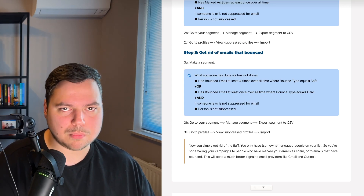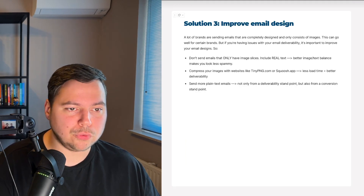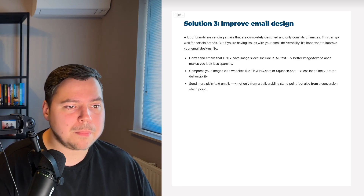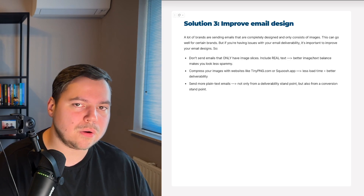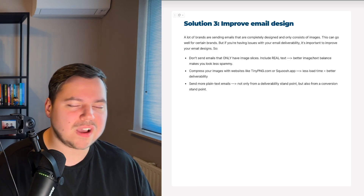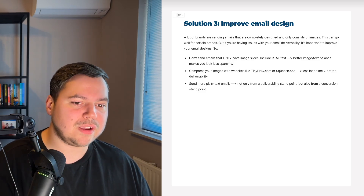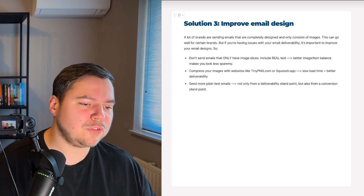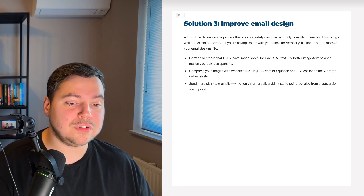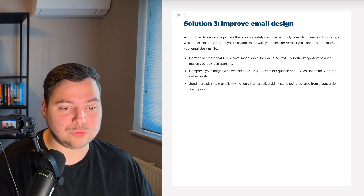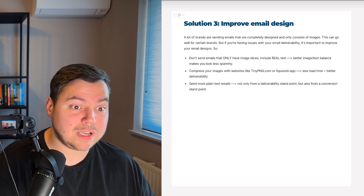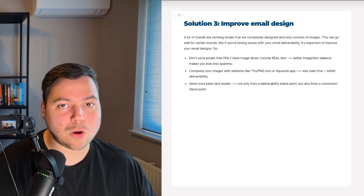Solution three is to improve your email design. Many brands send emails that consist entirely of images, which can hurt deliverability. First, don't send emails with only image slices — always include real text to achieve a better image-to-text balance and look less spammy. Second, compress your images using websites like tinypng.com or squoosh.app. This reduces email load time, prevents clipping, improves deliverability, and gives subscribers a better experience with faster-loading emails.